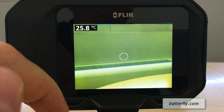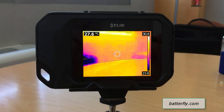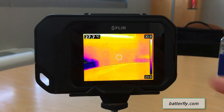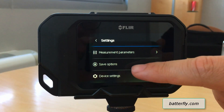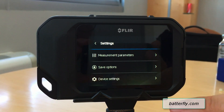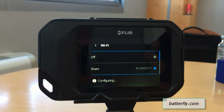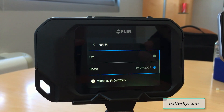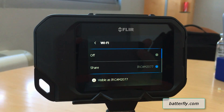Now we have a second phone to show you how to connect the phone to the camera via Wi-Fi. As we saw before, we go to Settings, then Device Settings, then Wi-Fi and Share. At this point, the camera has activated peer-to-peer communication — as you can see, it is visible as FLIR CAM 2027.